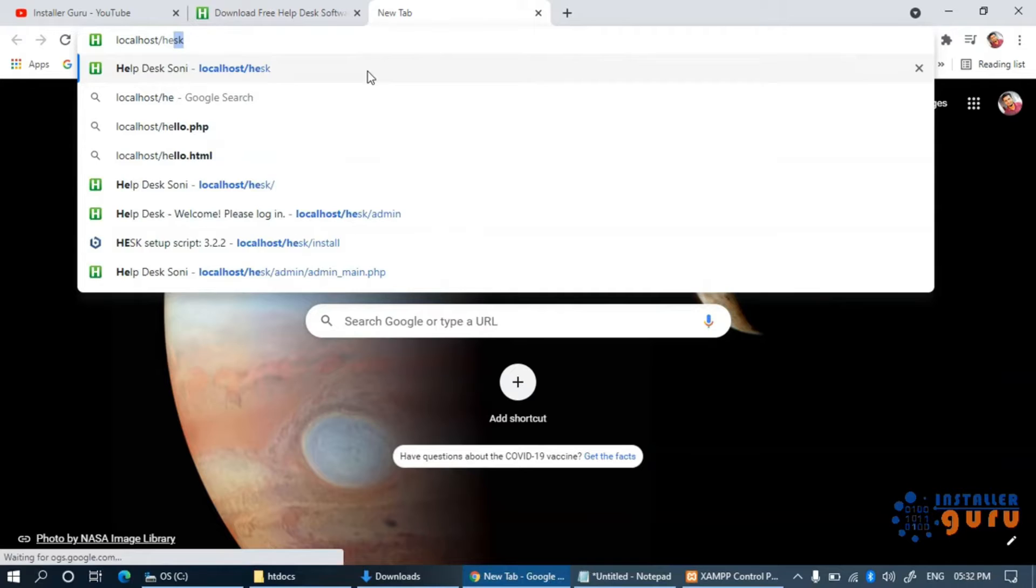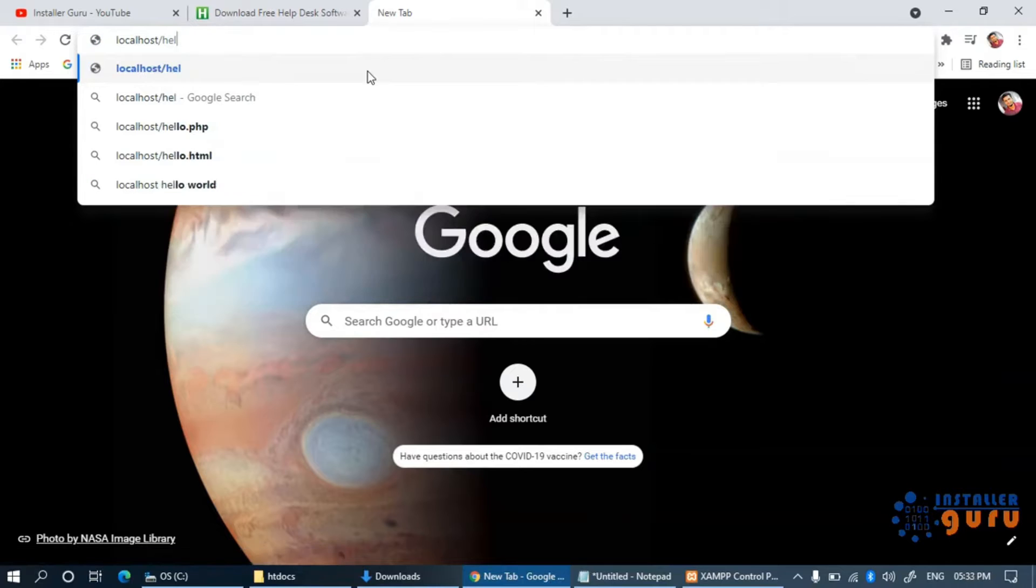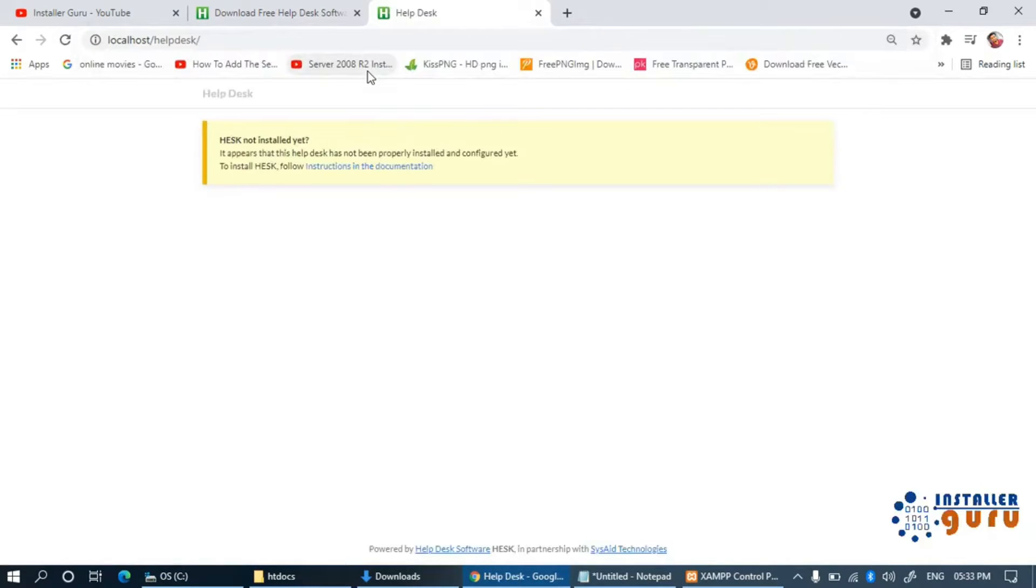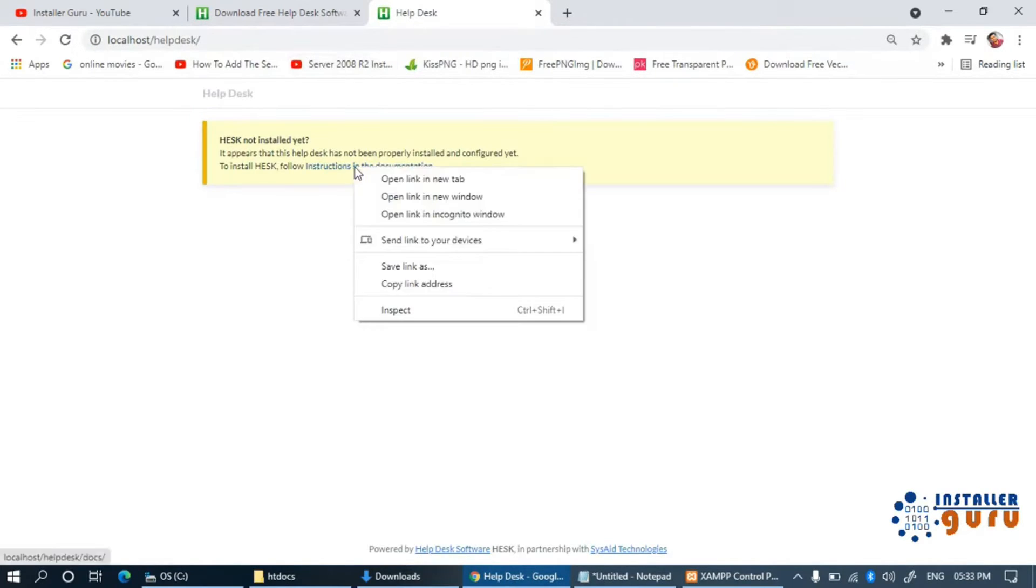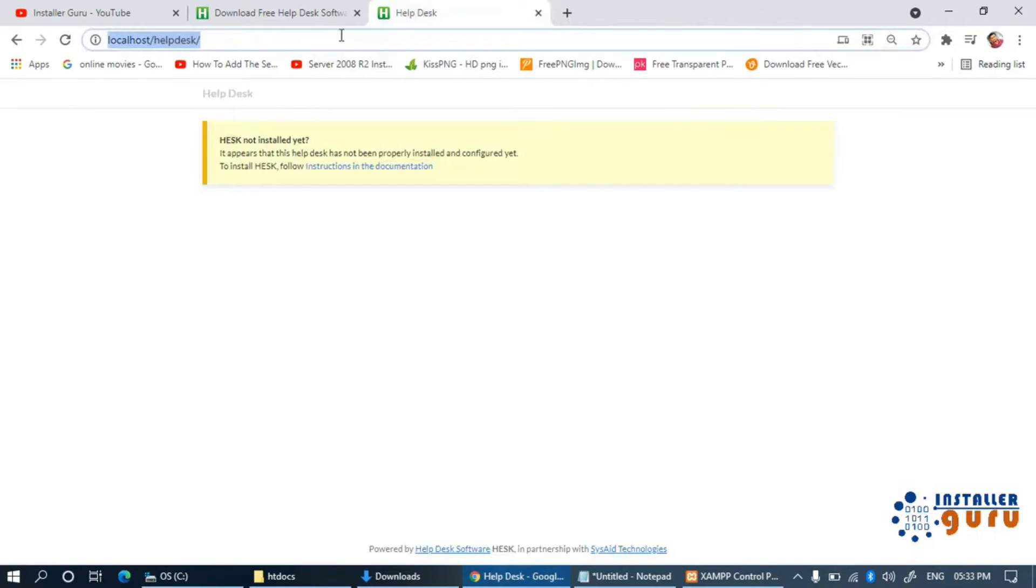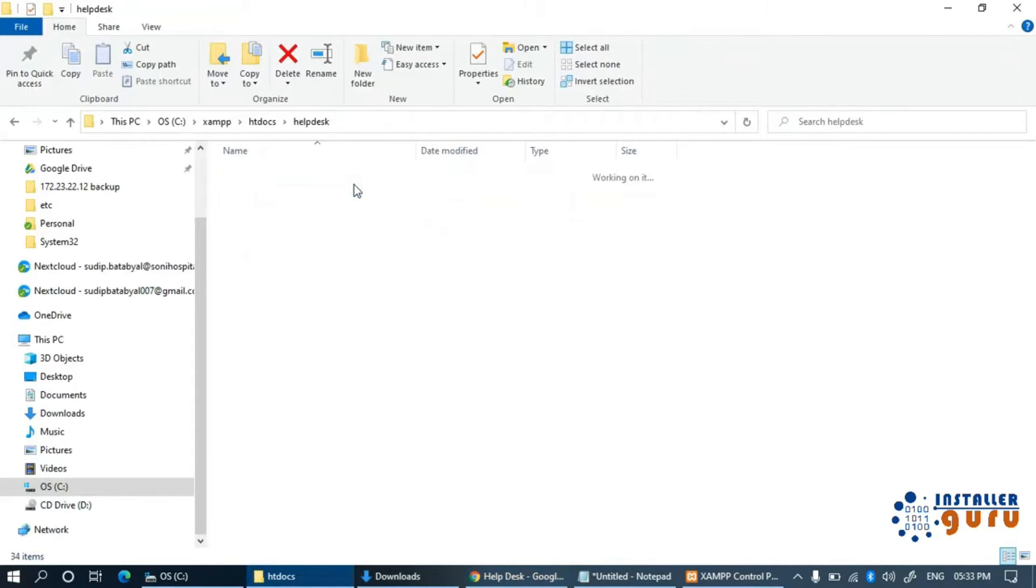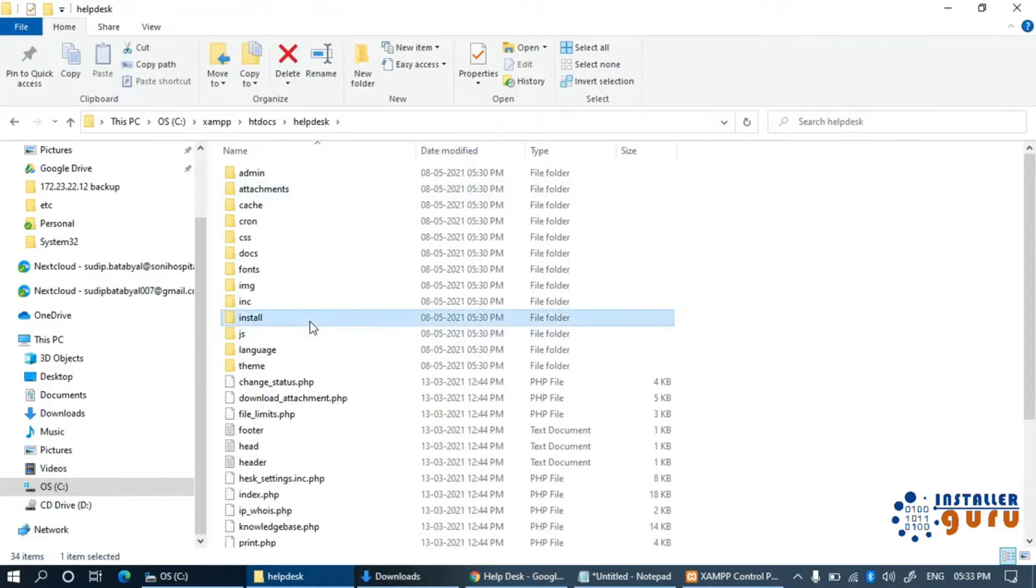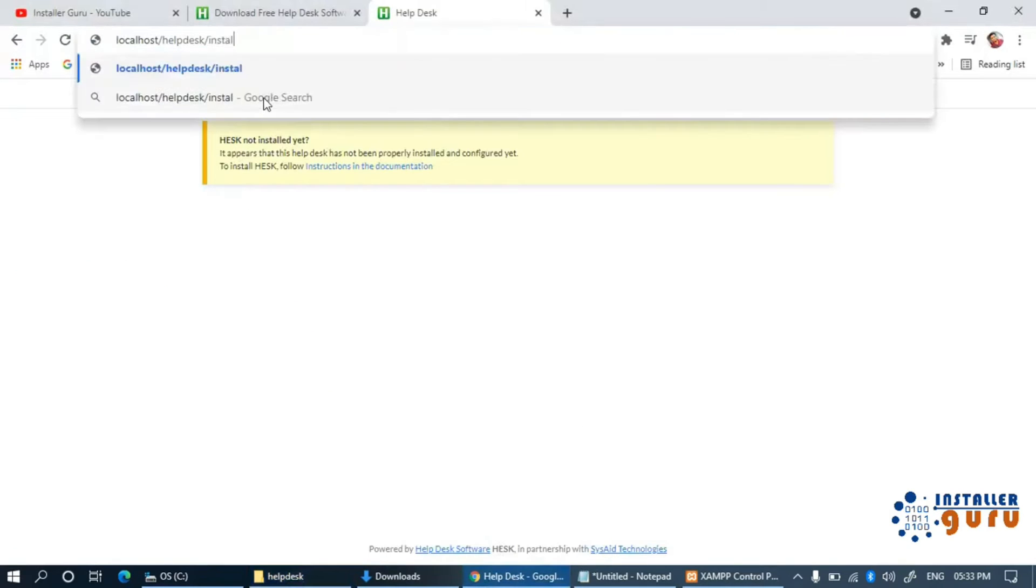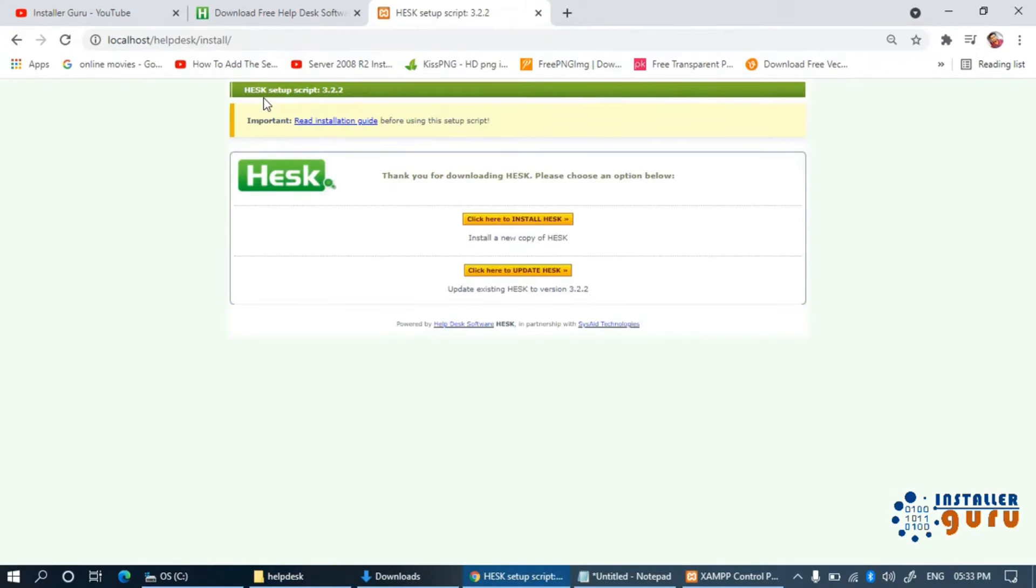Now, we need to go to our browser and type the folder path after the localhost or you can use the system IP address. In the helpdesk root folder, you will find an install folder where we will get the on-screen installation file. Just locate that path on your browser.